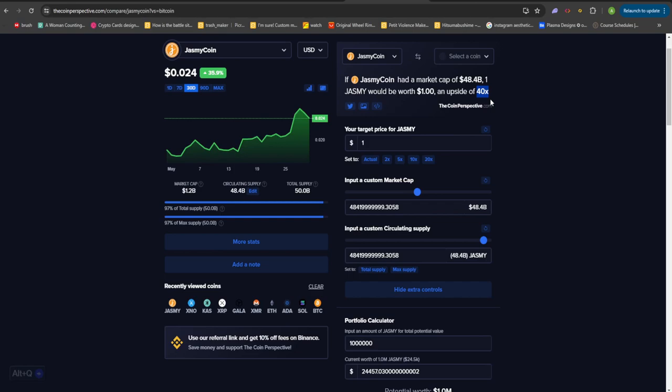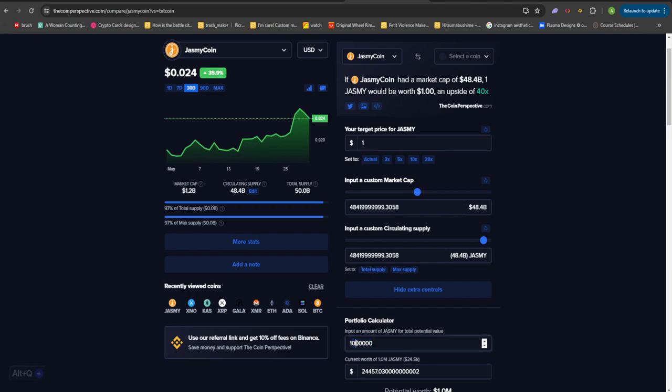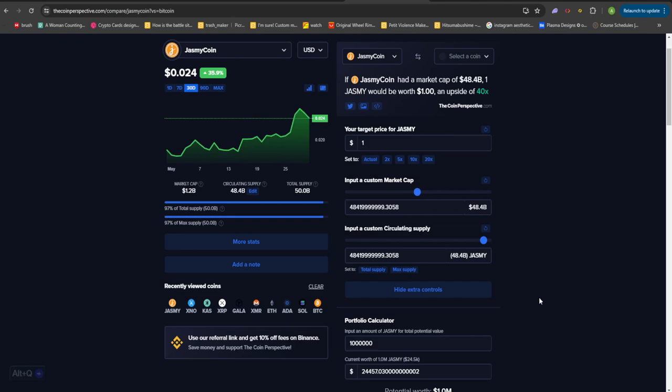In order to reach a market cap of $48.4 billion, Jasmine will have to do a 40x, which is going to be sounding really insane to a lot of you out there. But keep in mind, if you only hold about 1 million tokens of Jasmine, or if you only invest about $24,500 into the Jasmine project, you guys are potentially going to be worth about $1 million once the bull market is over. And this is a very likely scenario which Jasmine is going to be running into in the longer time frames, so make sure you guys are on the lookout for that as well.